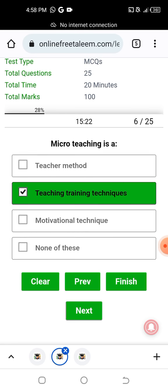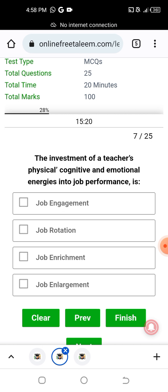The investment of the teacher's physical, cognitive, and emotional energies into job performance — this refers to the teacher's physical, cognitive, and emotional energies invested in job performance.